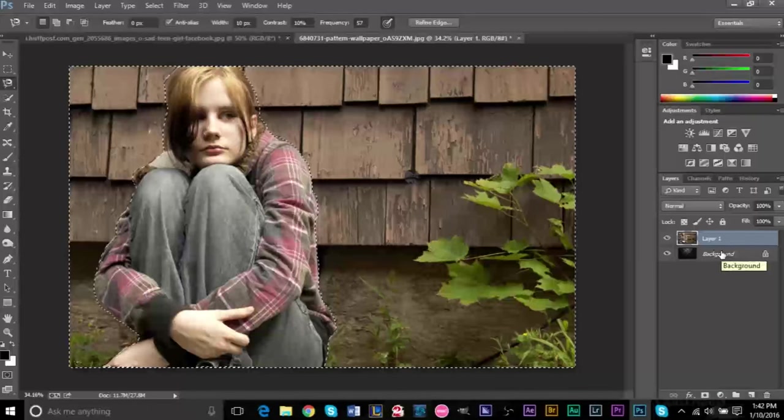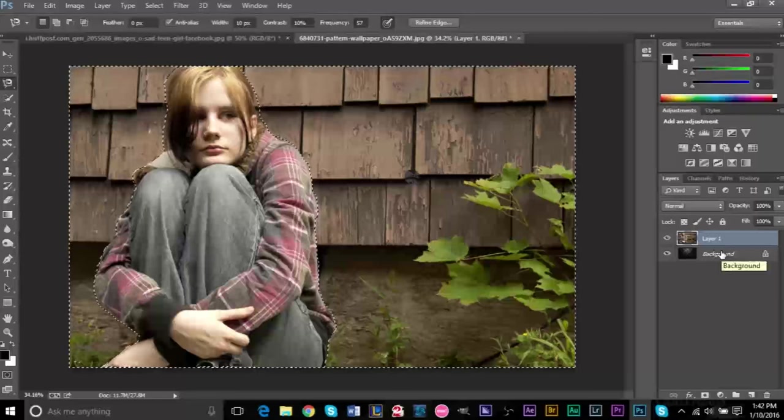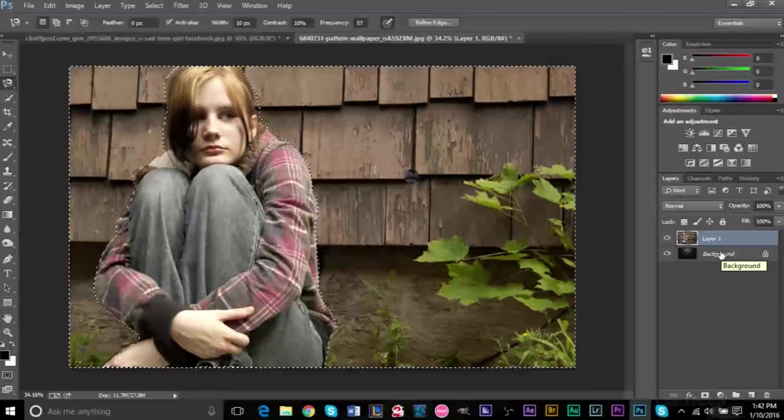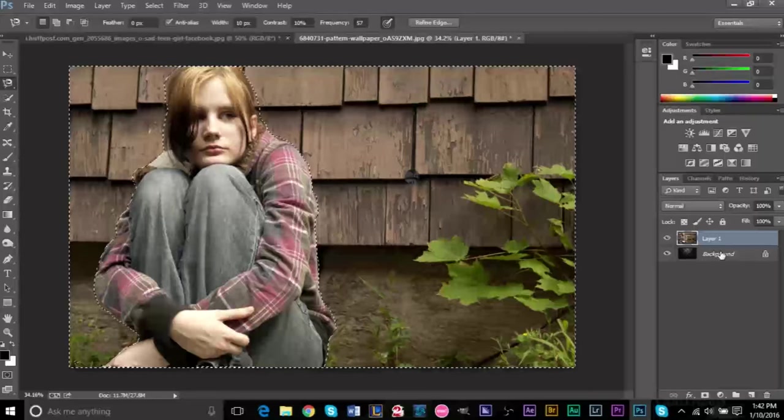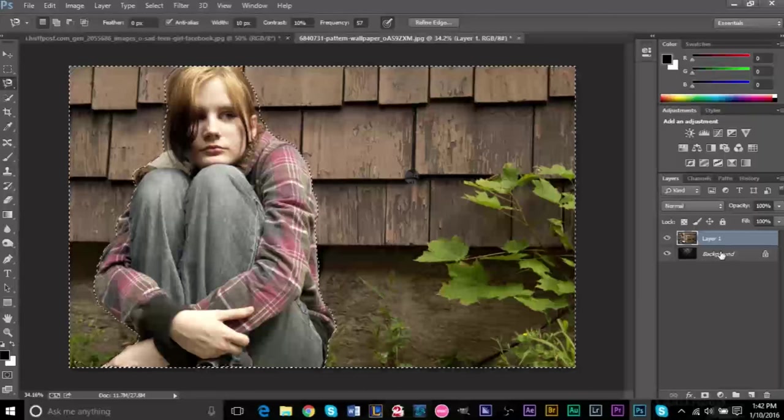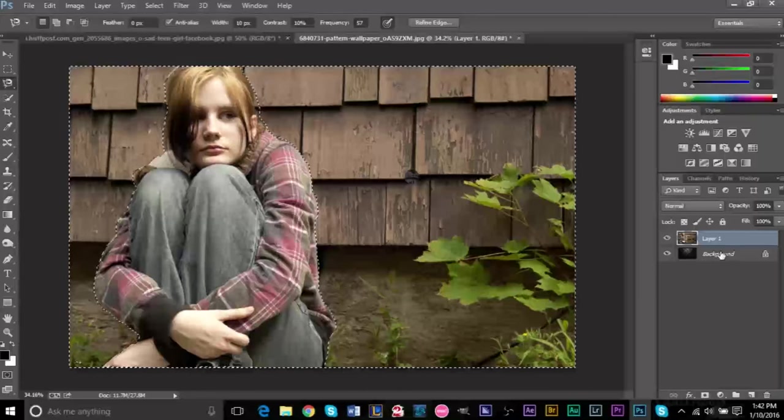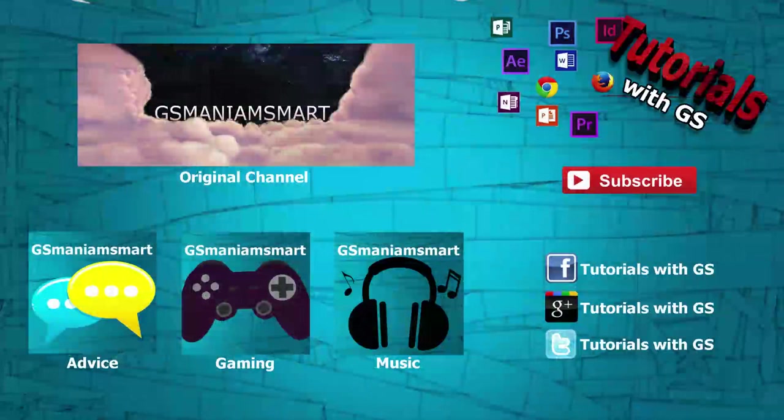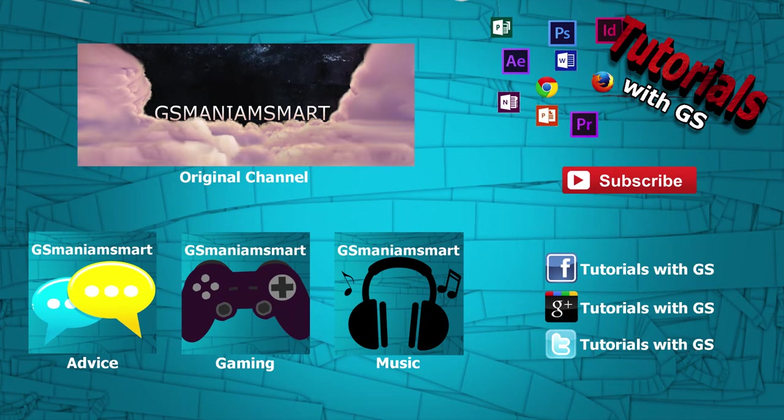I hope you enjoyed the tutorial and learned something about layer masks. If you have any questions or comments, you can leave them in the comments section below. Plenty of other Photoshop tutorials coming in the future. If you haven't subscribed, you may do so, and I'll see you guys next time.